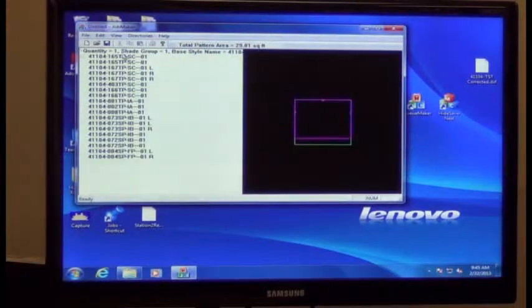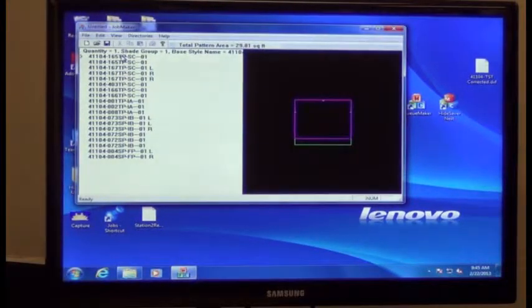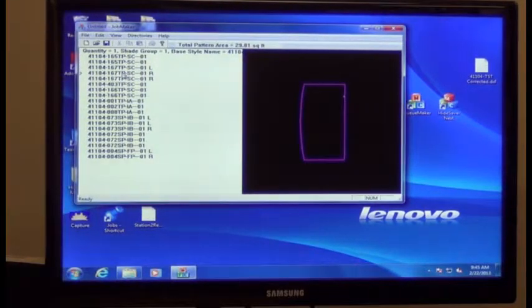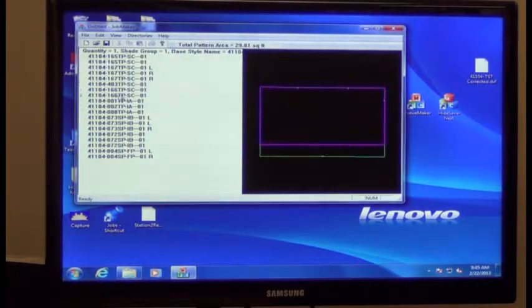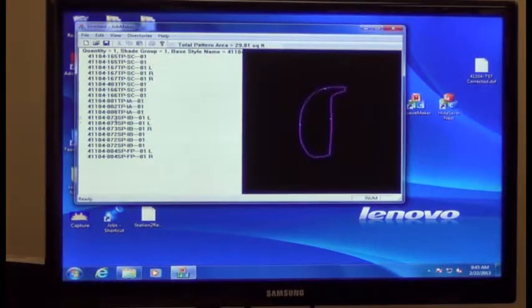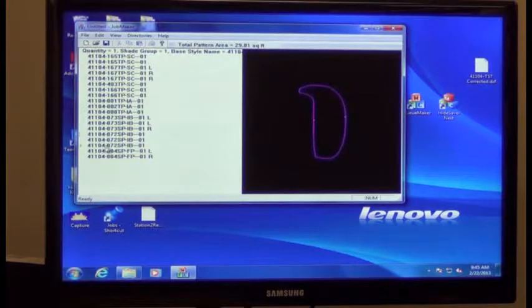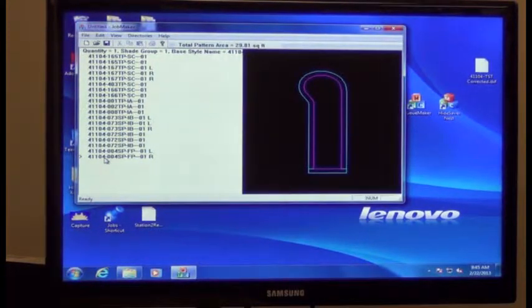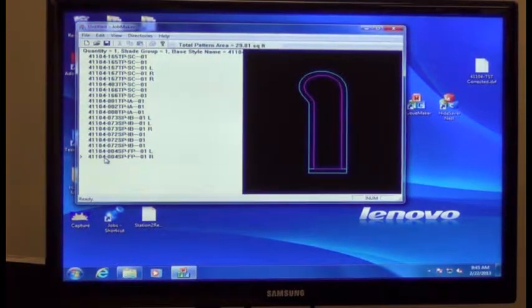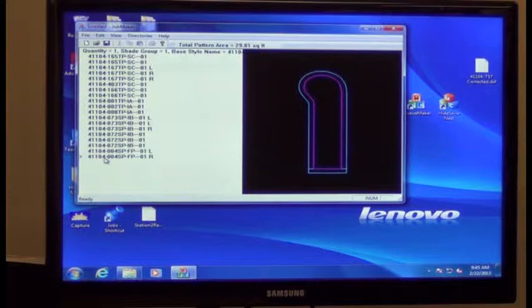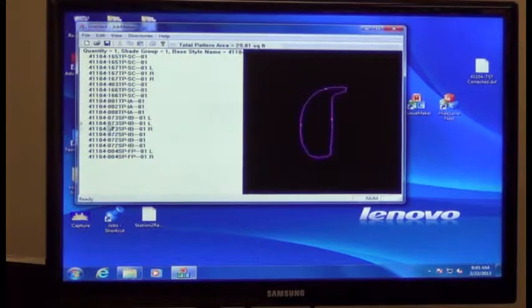Contained in the DXF file is all the individual patterns, the orientations, the quantities, and the grading zones. If you hover over the individual pattern names, you can see the grading zones displayed to the right.